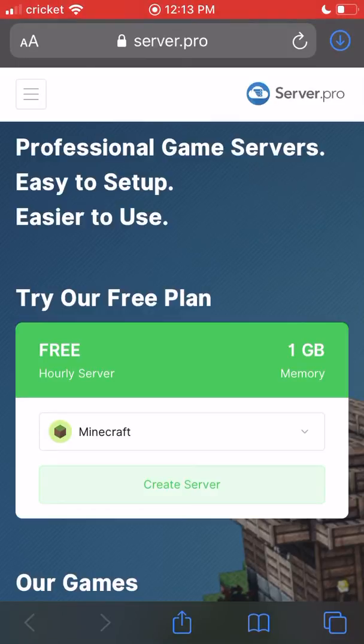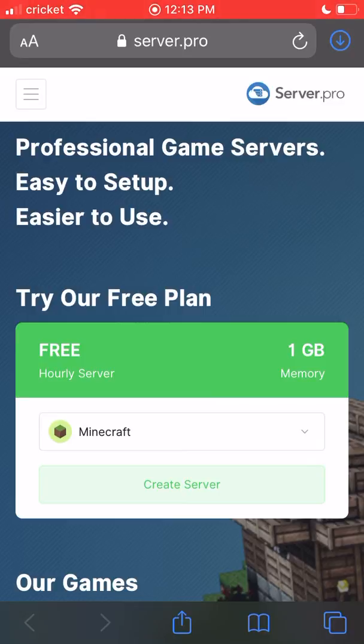Hey guys, what is going on? The Savage Dude here back with another video. Today I'm going to be showing you how to make your very own Bedrock Minecraft server, and this is one of the best methods ever.